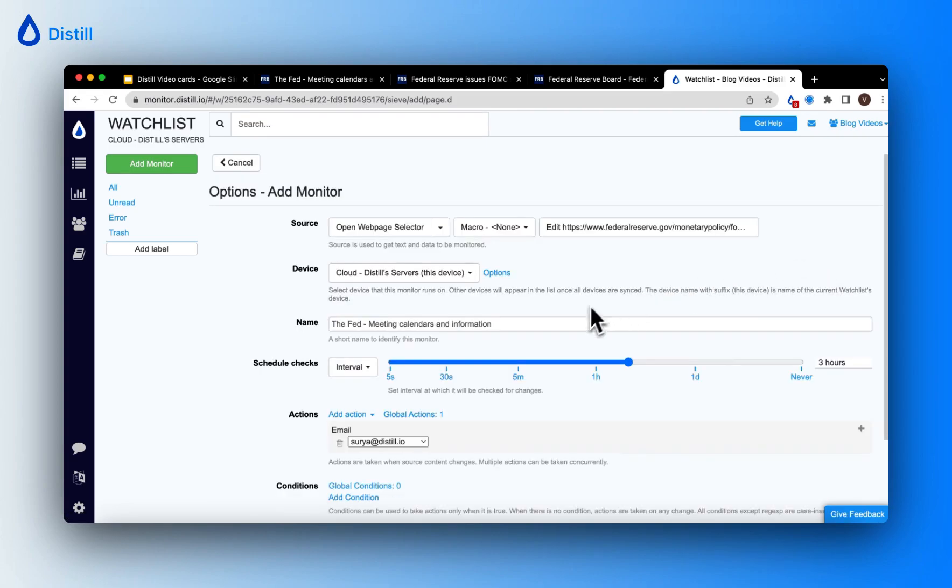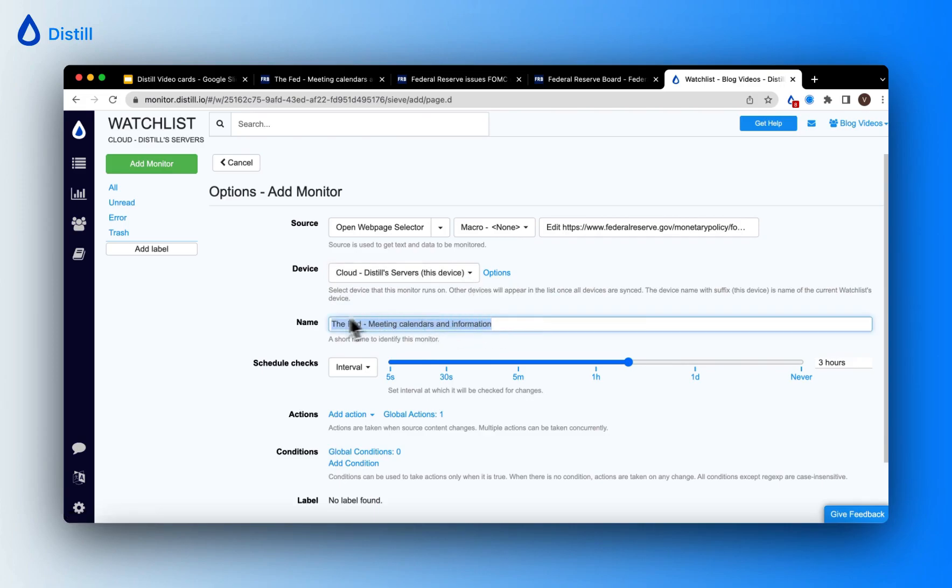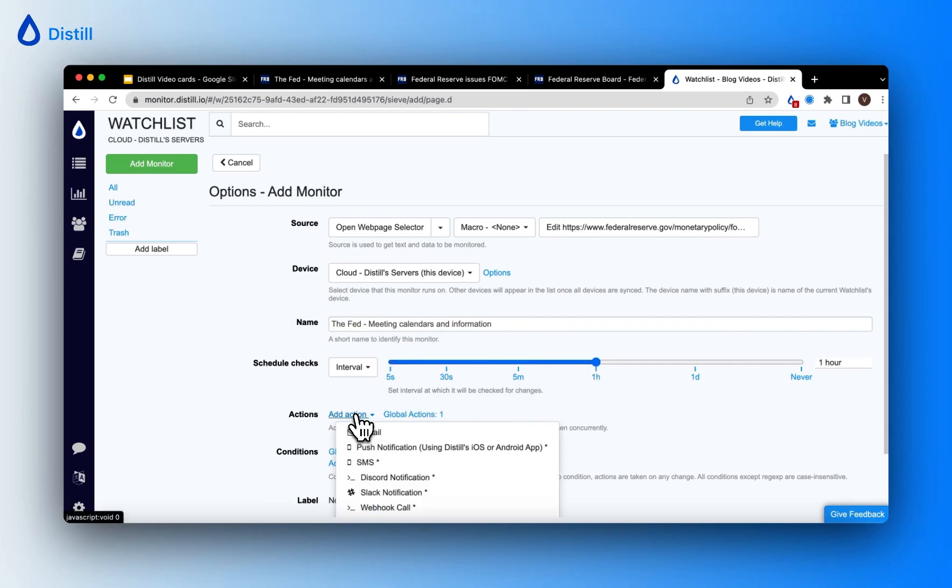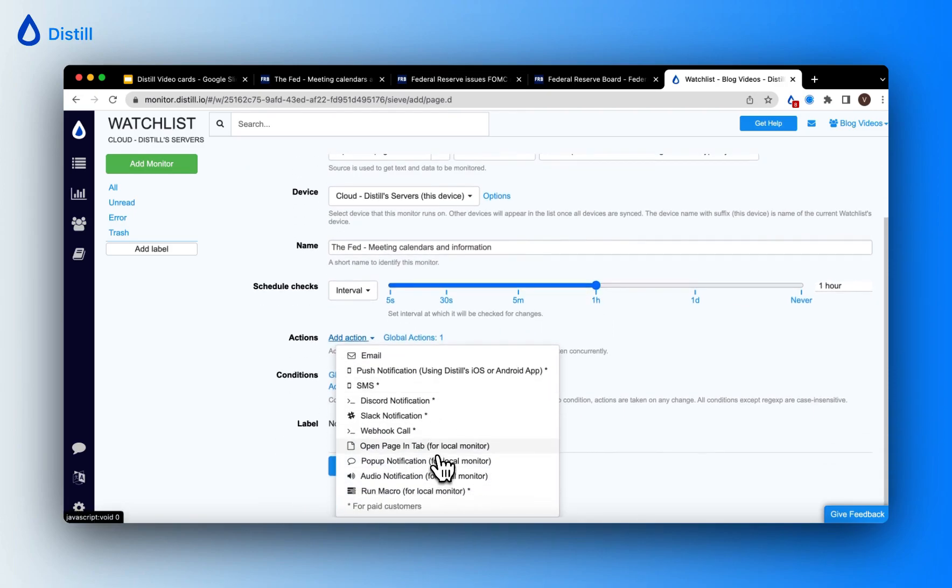Now, I'm on the options page where I can further configure my monitor, choose a device on which I want to run these checks, maybe even rename my monitor, and schedule checks at every certain interval of time. I will choose an interval of one hour. And you can also set up alerts using add action.